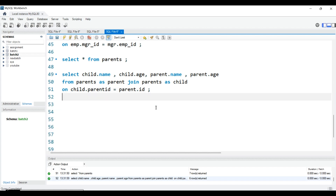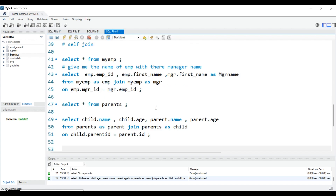I hope everybody understands how we can prefix table names and how to use self-join. It is very useful in the real world — knowing how to use alias names can reduce a lot of your work. Thank you so much for today. Till then, happy learning, keep supporting, and don't forget to subscribe to my channel.